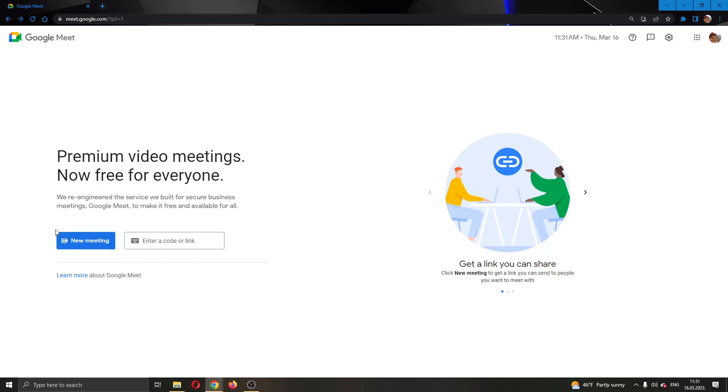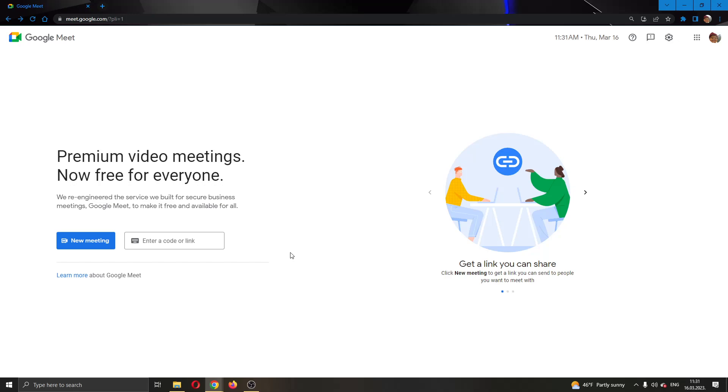If you want to join an existing meeting, what you have to do is paste a code or link that somebody has sent you to their meeting and then click the join button next to the link to successfully join their meeting. But for today's video, I'm going to create my own meeting.